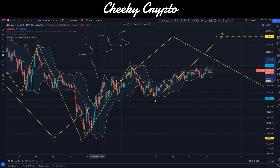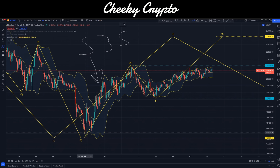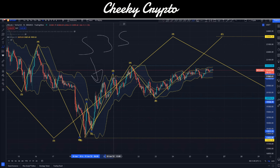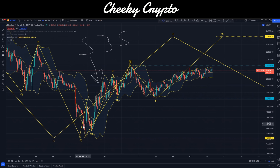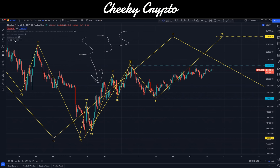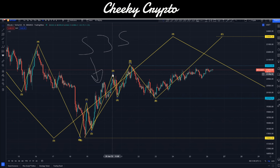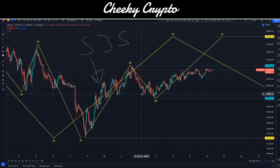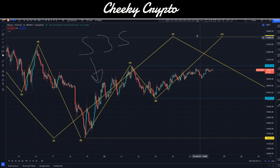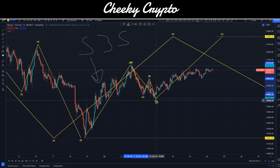We have five waves over here — one, two, three, four, and five. So there's a five-wave structure. This is followed by a potential three-wave structure down here towards $19,770.